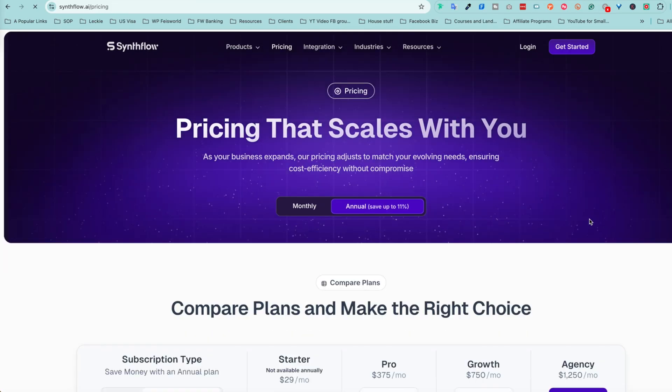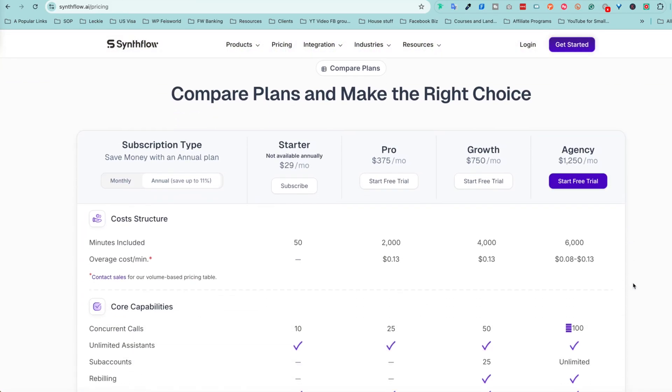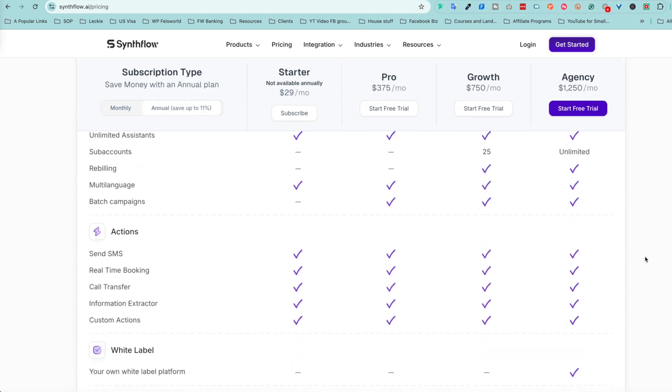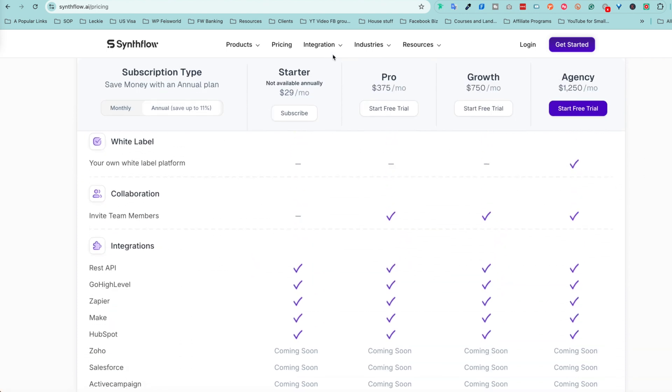SynthFlow offers several pricing tiers so you can choose what works best for your business. The Startup plan is $29 a month, perfect for solopreneurs and small businesses. As you grow, there's the Pro plan at $375, the Growth plan at $750, and the Agency plan at $1,250. There is a free trial, so you can explore SynthFlow risk-free before committing.